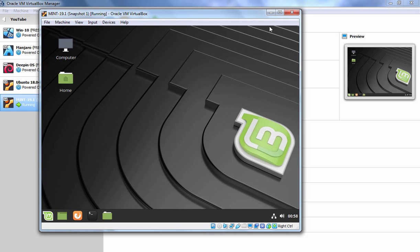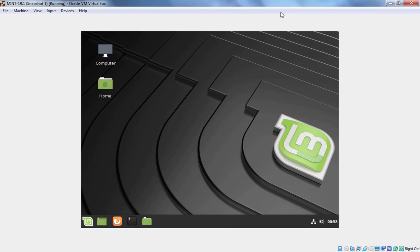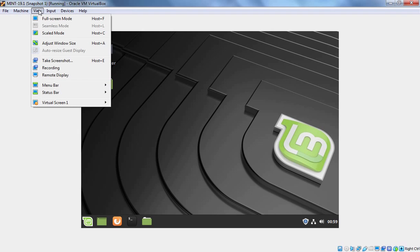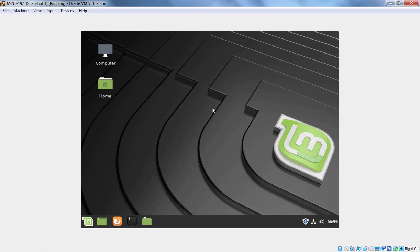Let's maximize the screen and as you can see, we are not able to change the resolution according to that virtual machine console. If we click on View, here we don't have options for auto resize guest display. The reason is pretty simple. Because we haven't installed VirtualBox guest addition tools on this virtual machine. So, let's do it.